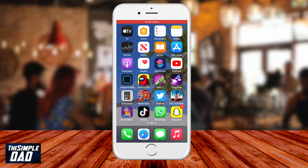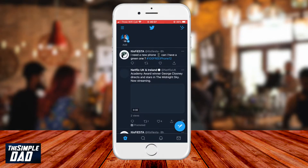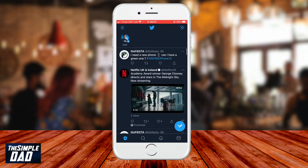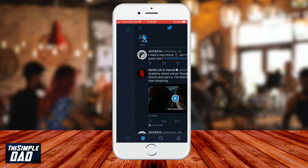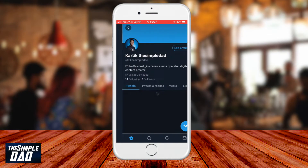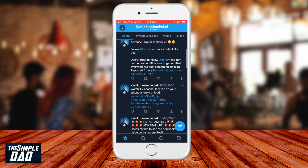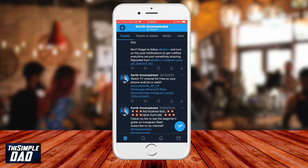So let's open up your Twitter app. Tap on the three lines at the top left, then tap on profile. Now it'll show you all the tweets which you have tweeted. Scroll through the list and find the one you want to share on Snapchat.